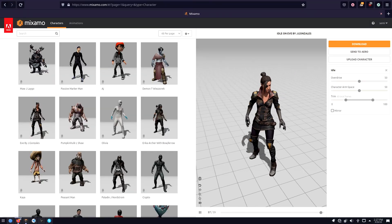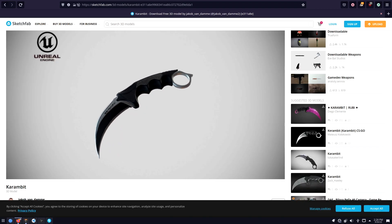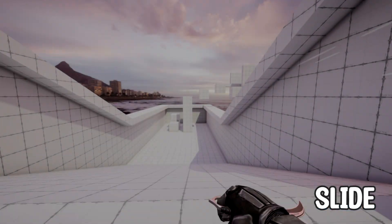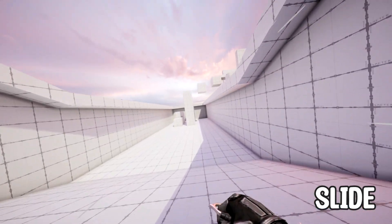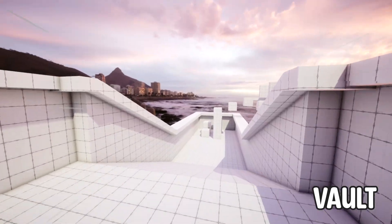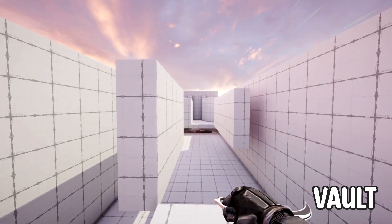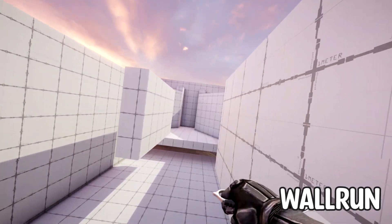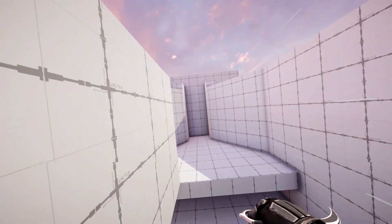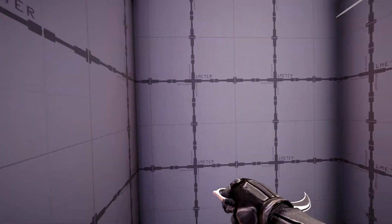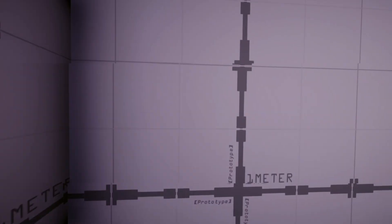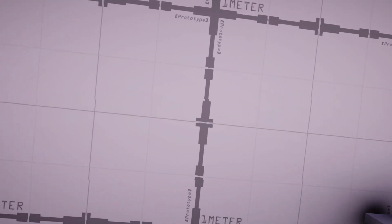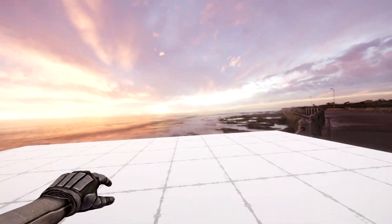I used the arms from Mixamo and a free knife I found online. As you can see, a player can slide, vault, and wall run. These are three mechanics that I consider essential when it comes to parkour games. It was quite straightforward after that. I knew exactly what I wanted to make.